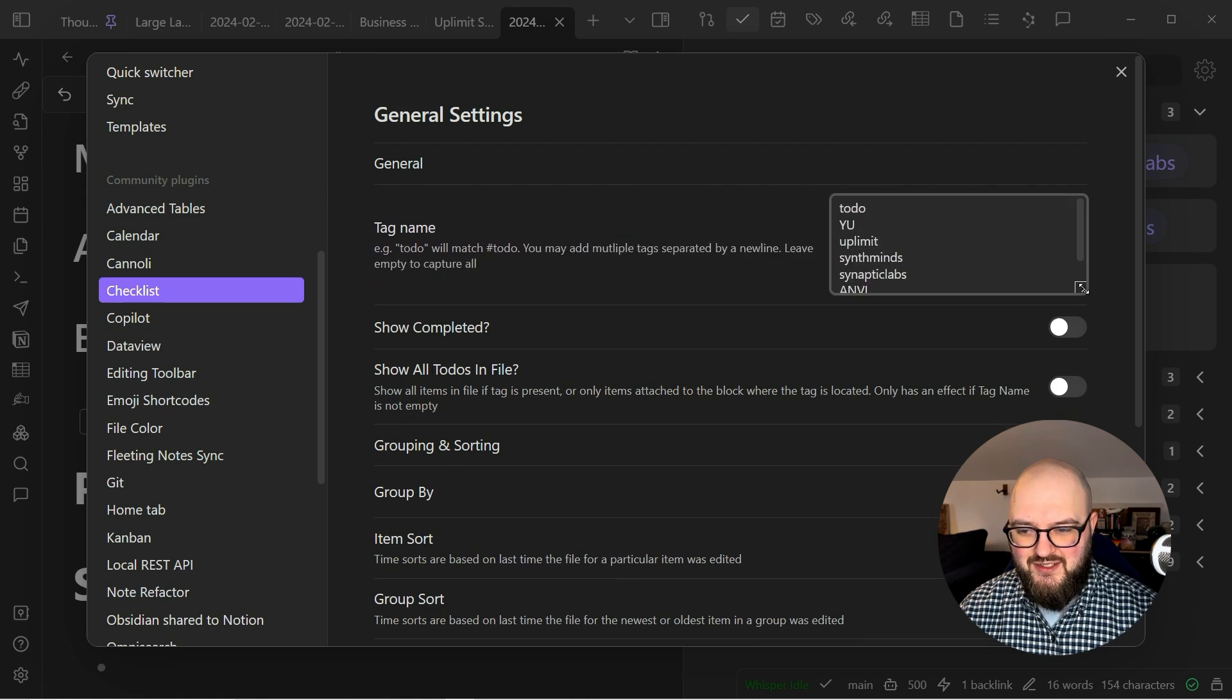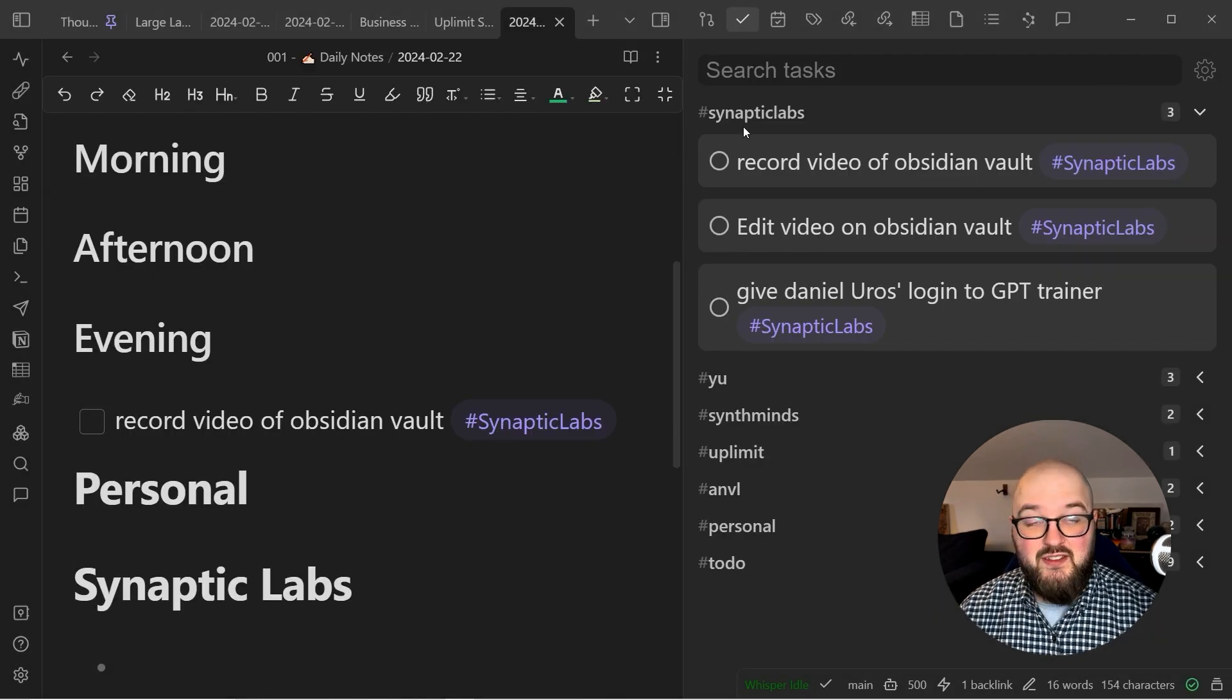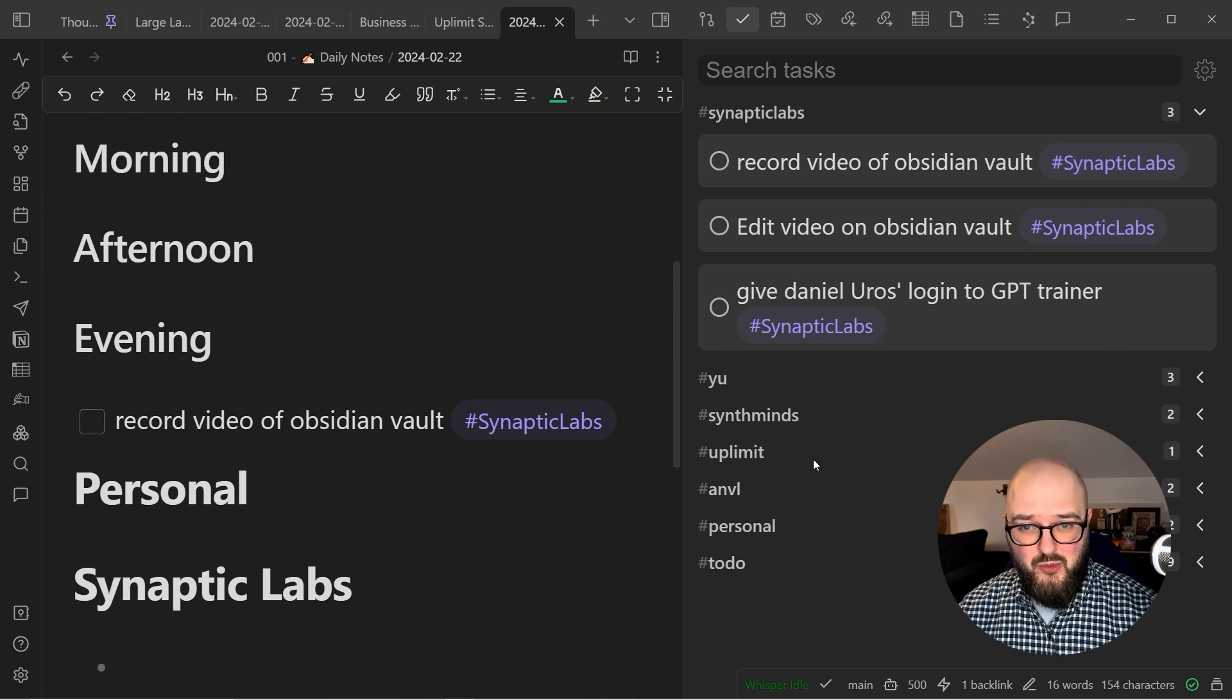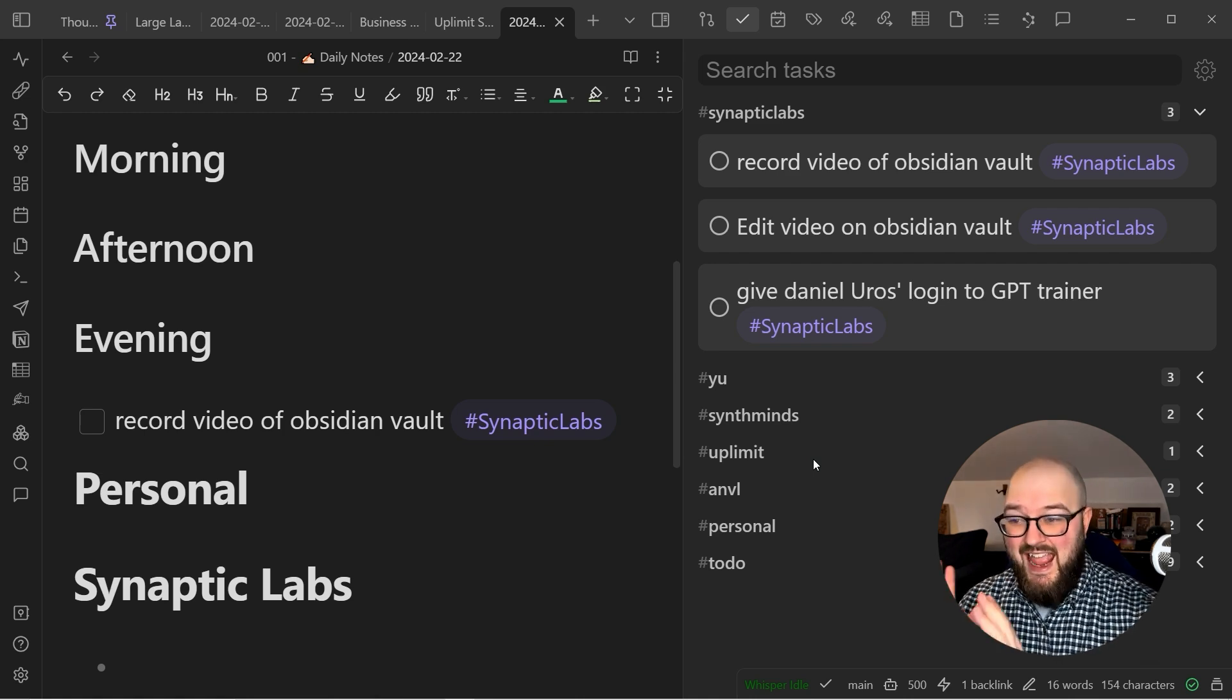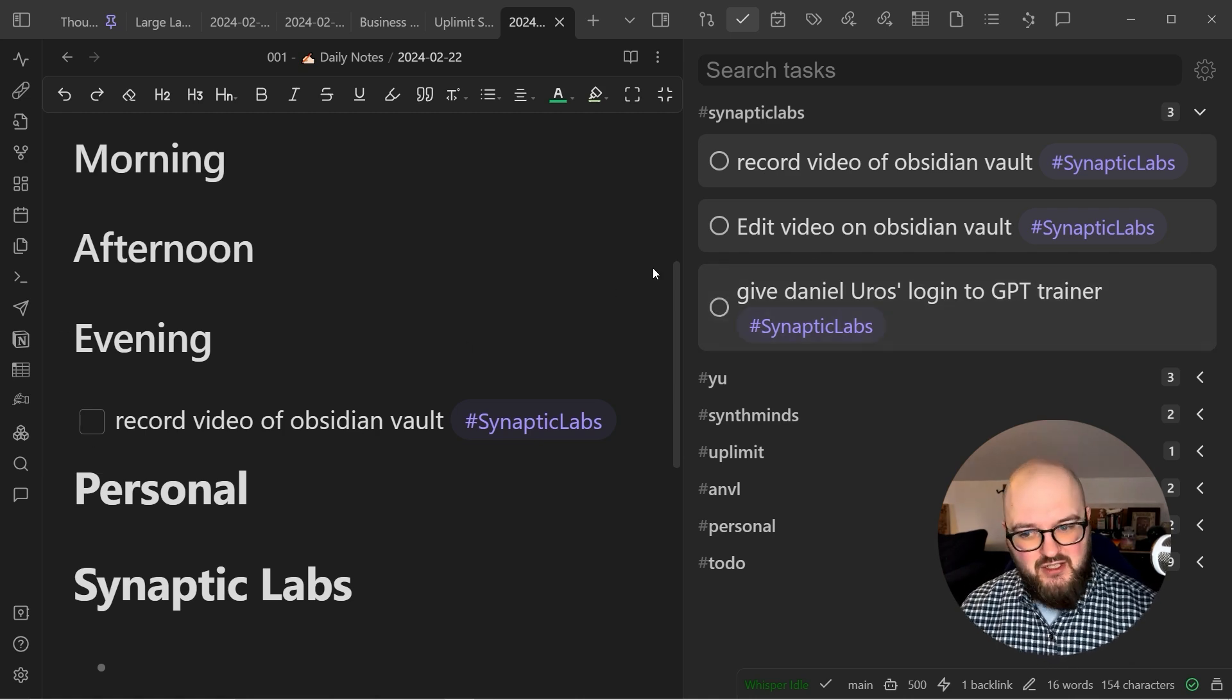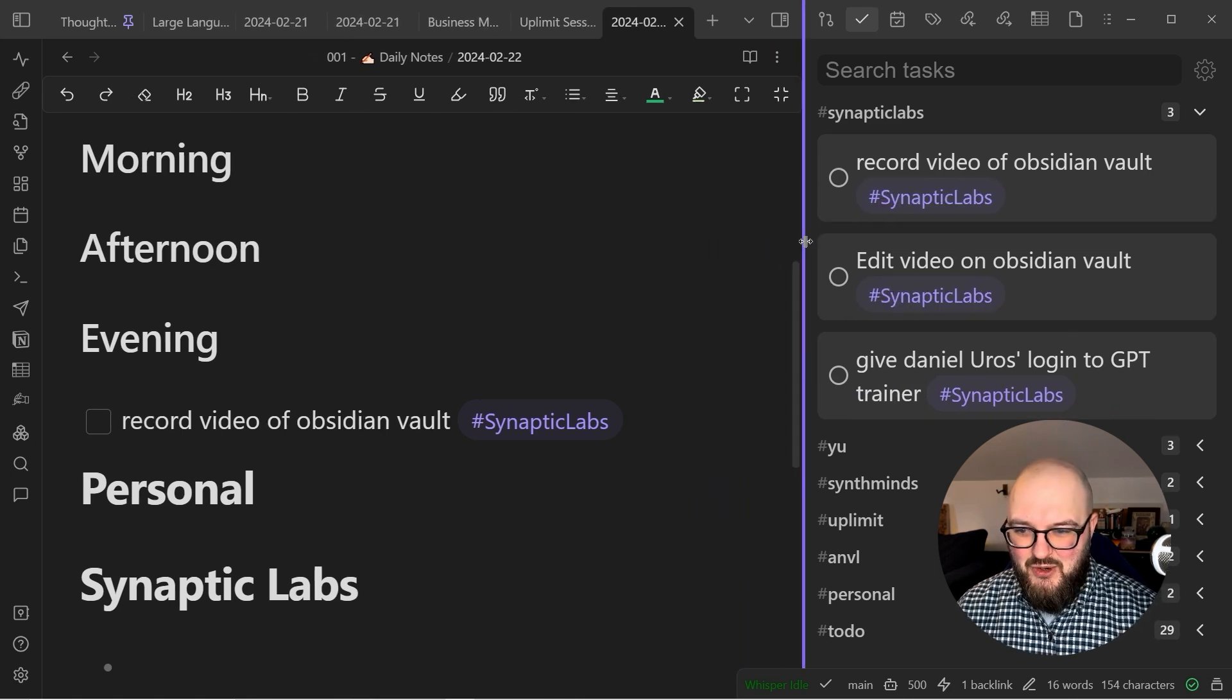If we go into settings and go down to Checklist, you'll see here we have this tag name area and you can just create your own tag names. I have one for each of the work paths that I'm doing. When I put that tag Synaptic Labs, you see it's showing up in Synaptic Labs. This can help you keep your tasks organized in some way but you don't have to go searching for them everywhere. When you check it off here or in the note, it disappears.